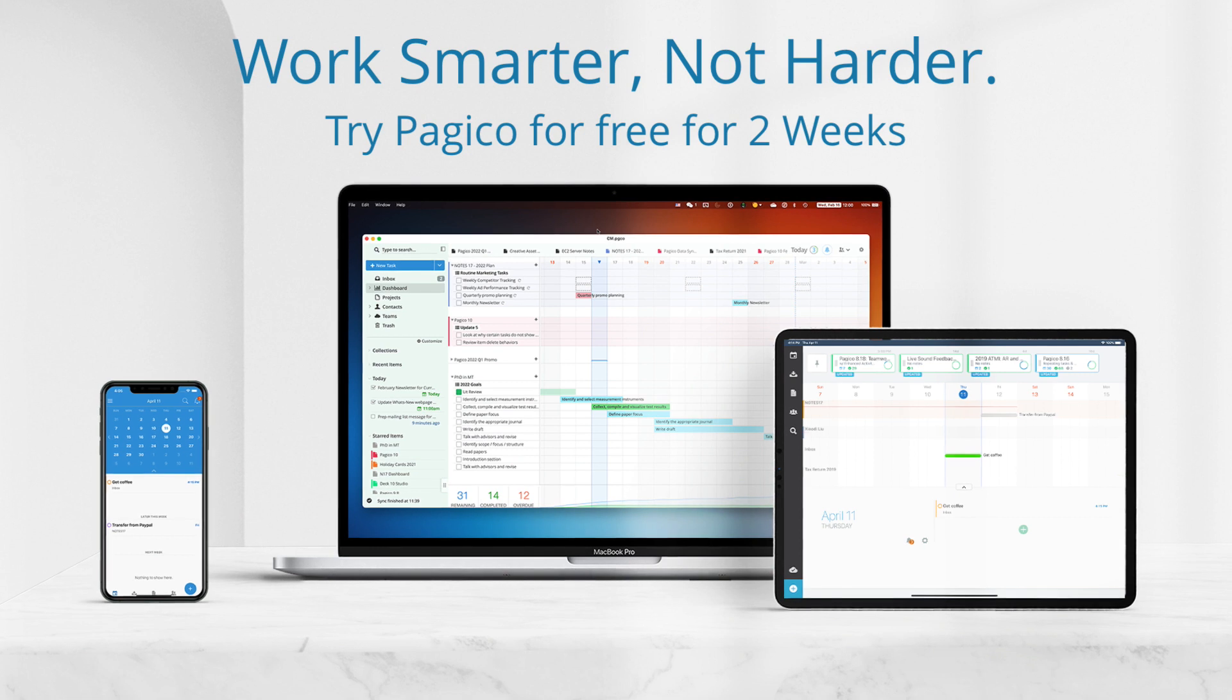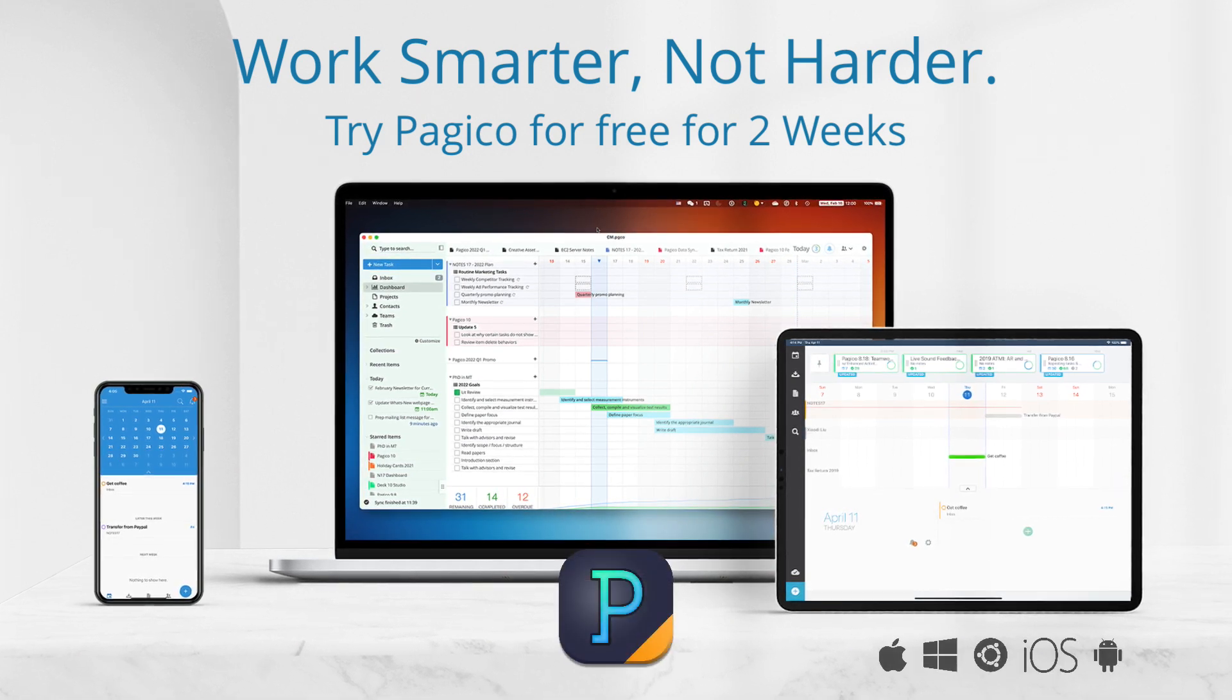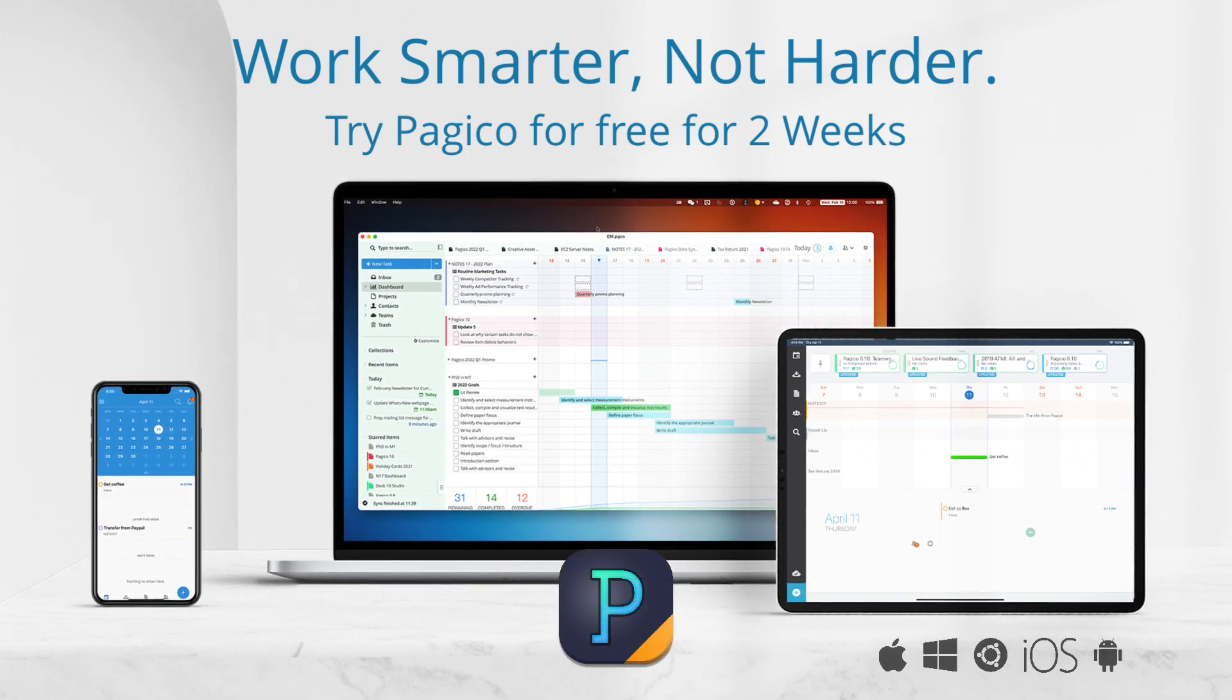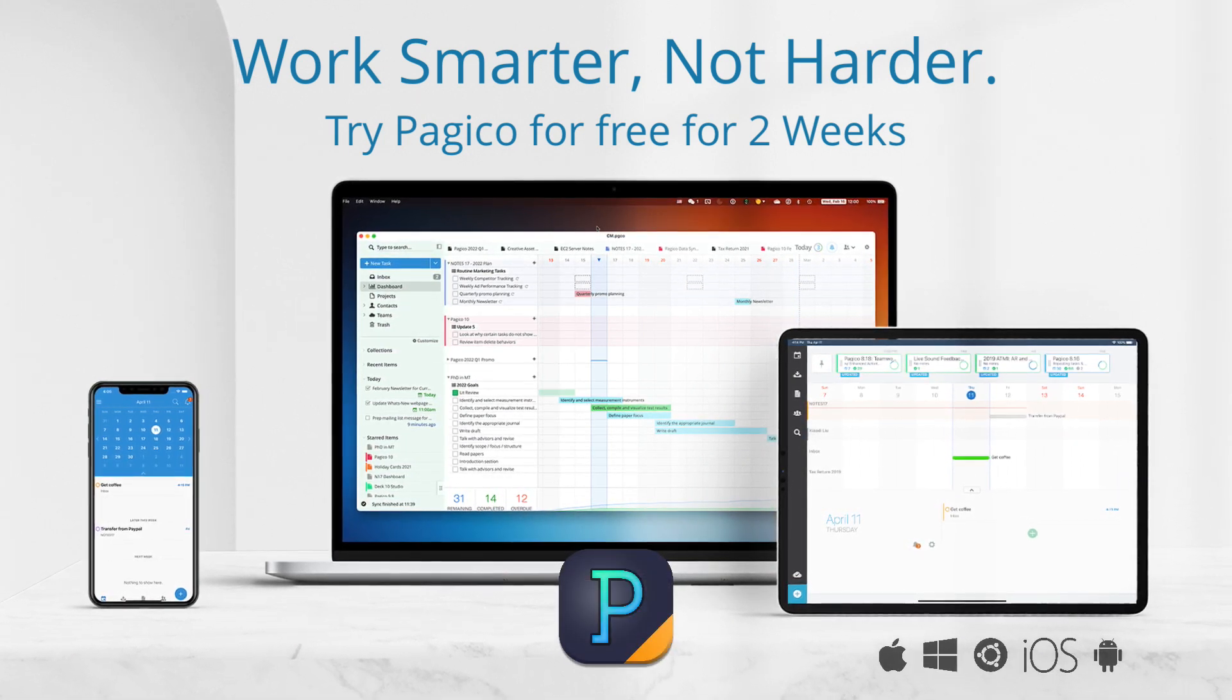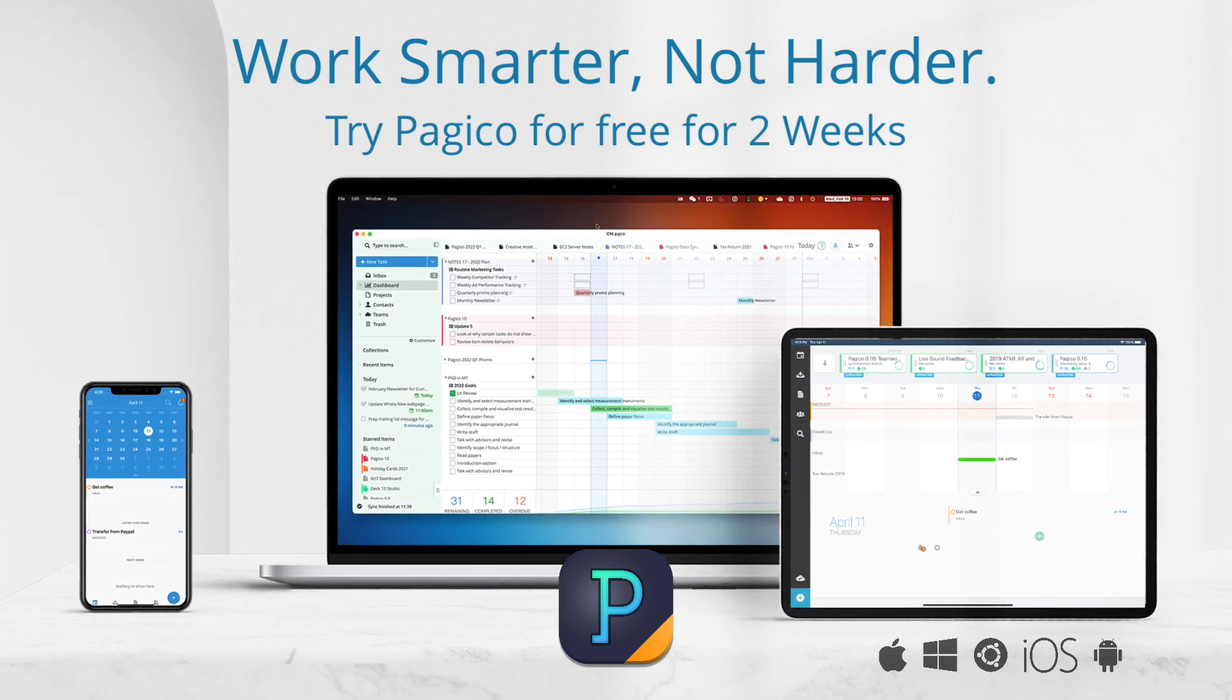That's all for today. I hope these eight practical tips and tricks can help you get more done faster. Thank you for watching.